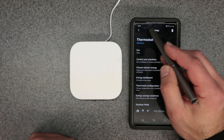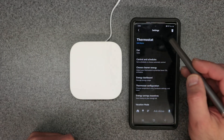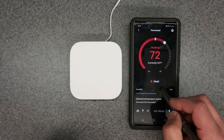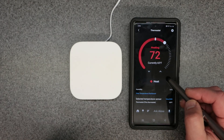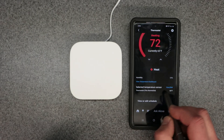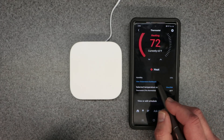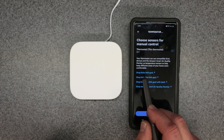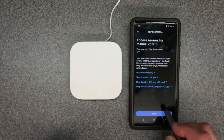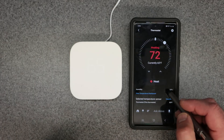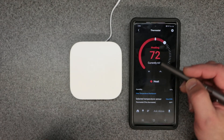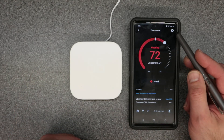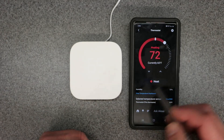I want to cover the basics that most people care about — setting the schedule and using the app. On the main page we're at 72. You can also select from a different sensor, like an Echo Dot or Echo device. That covers the basic operation of the app — manual controls here make adjustments to the thermostat almost instantly.